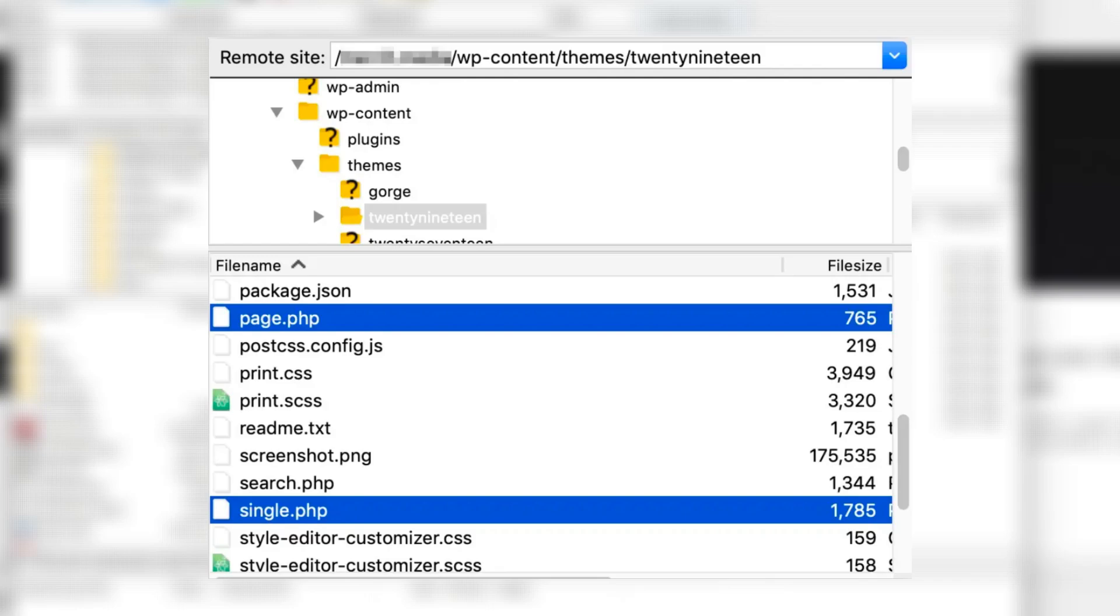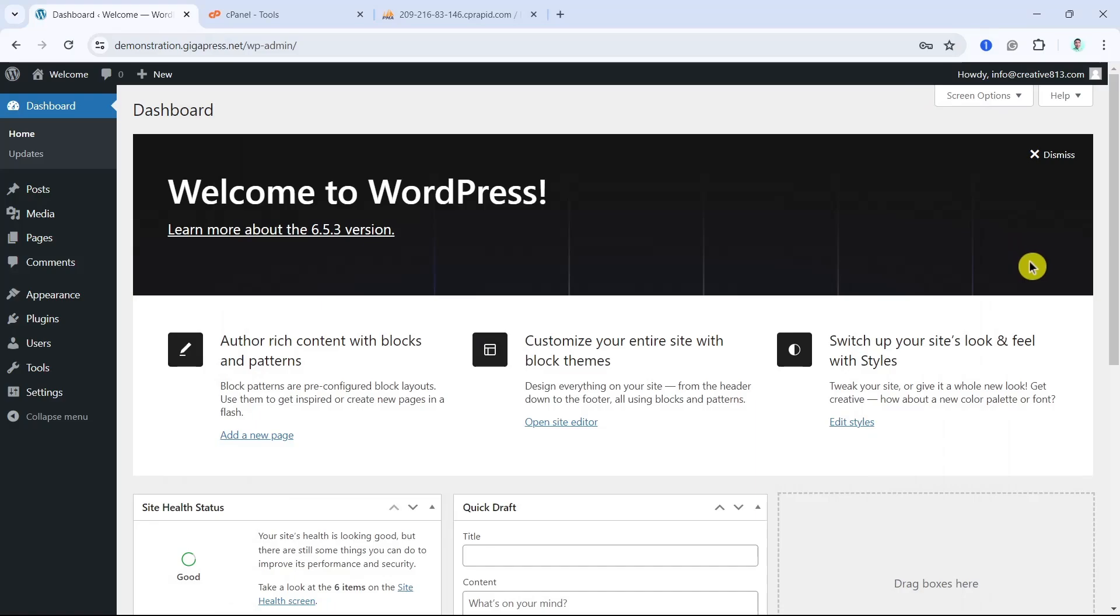After making edits, save the files. Visit your site and check out the changes affect the display of single posts or pages. If everything looks good, you're all set.